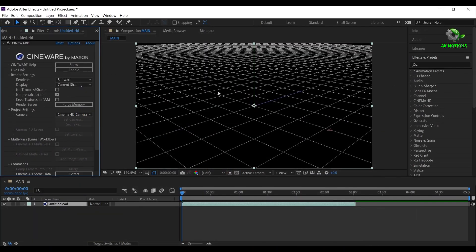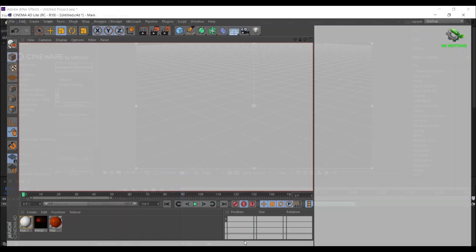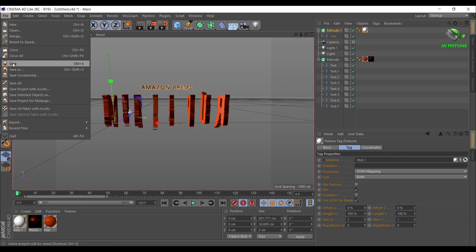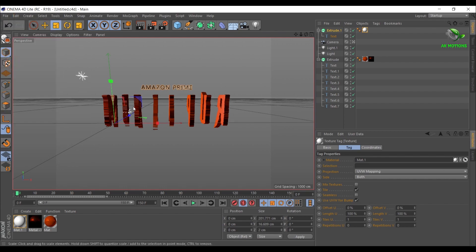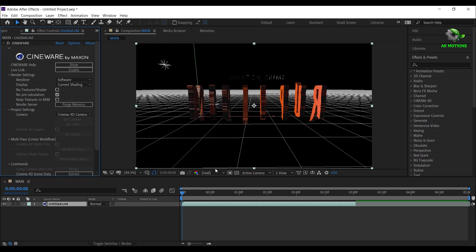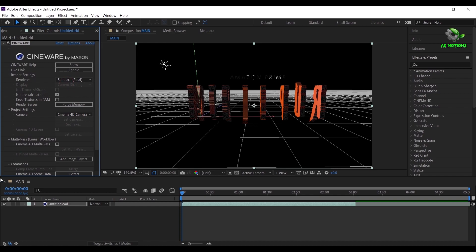As you can see, nothing has changed in After Effects. For that, first save your file, then open After Effects. Now you will see some grid lines in the background. Now change Renderer to Standard Final to view final output.